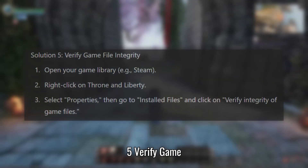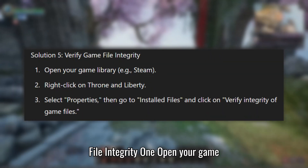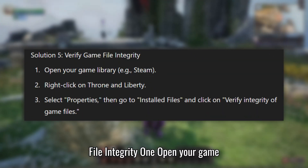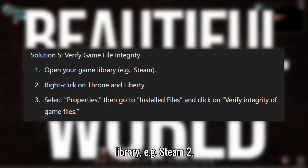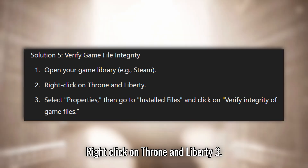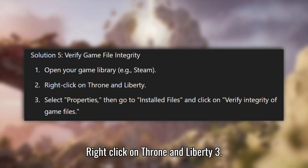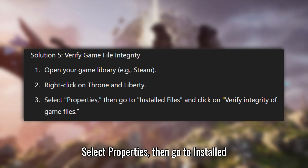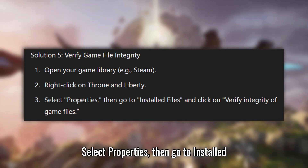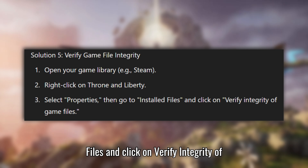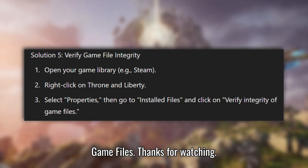Solution 5: Verify game file integrity. Open your game library, e.g. Steam. Right-click on Throne and Liberty. Select Properties, then go to Installed Files and click on Verify Integrity of Game Files.